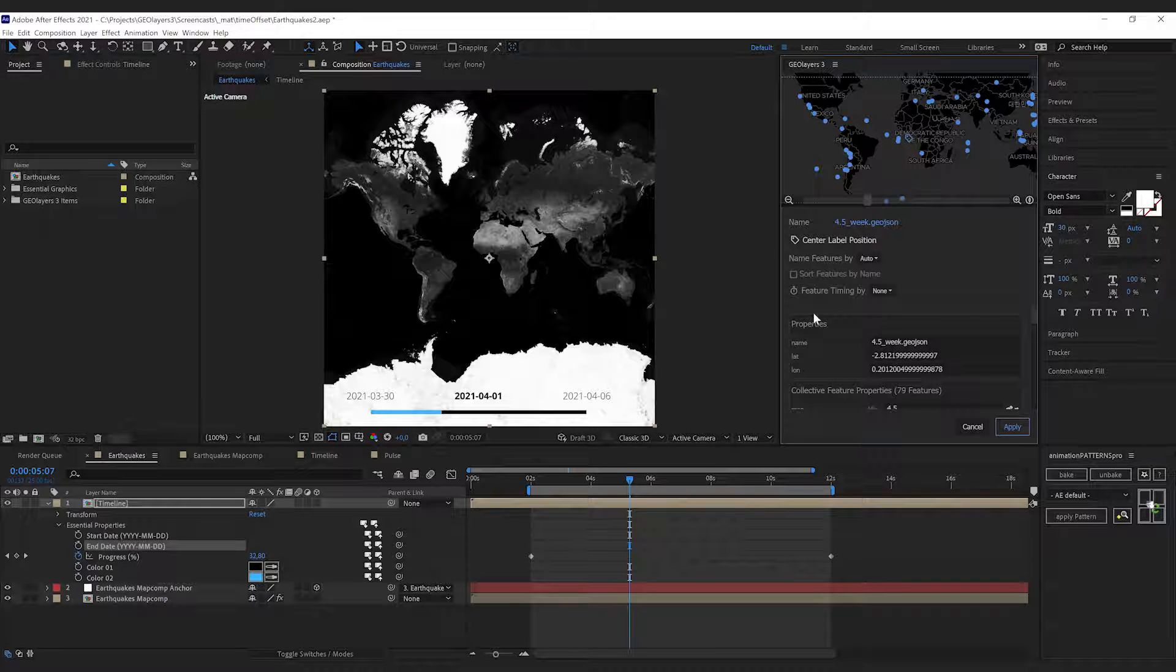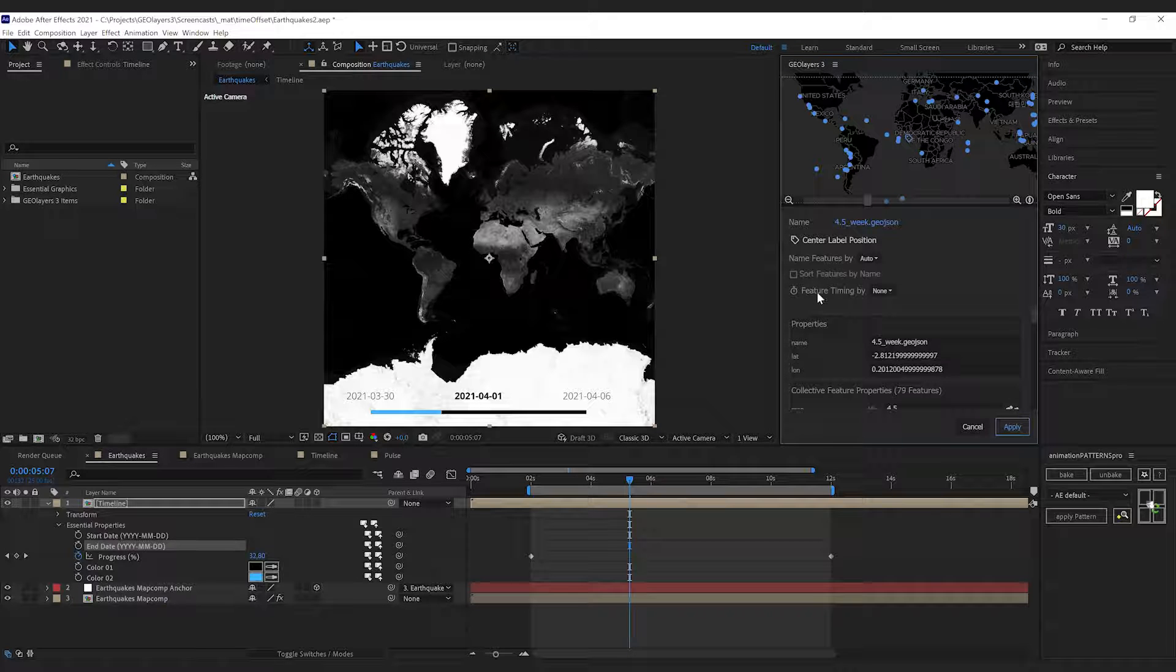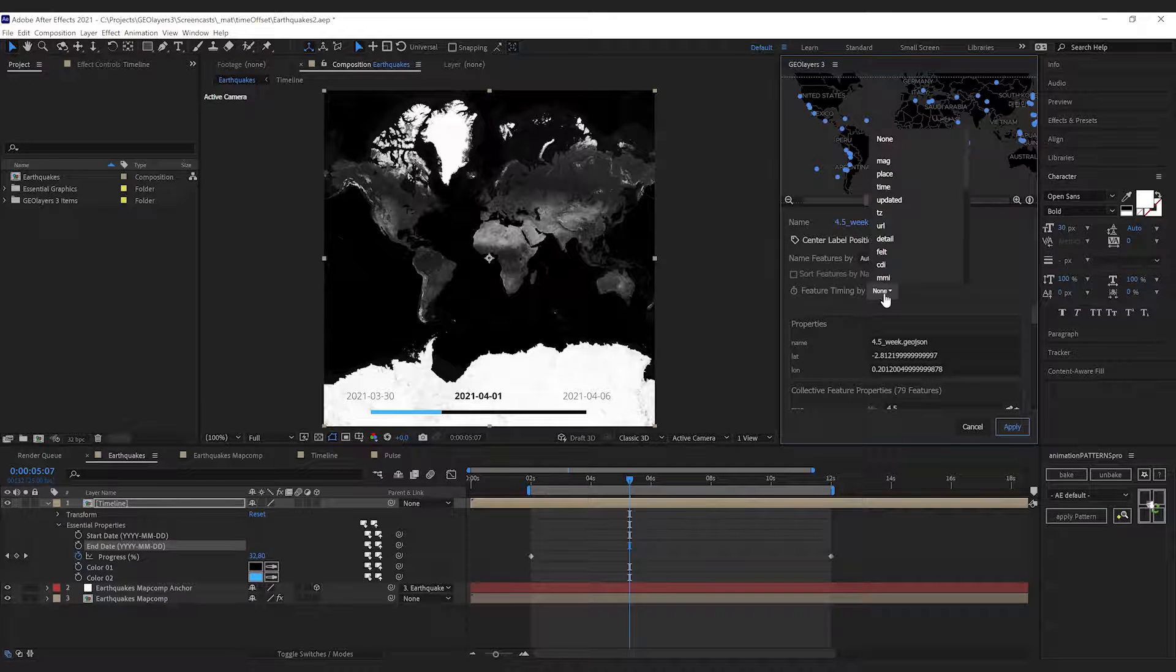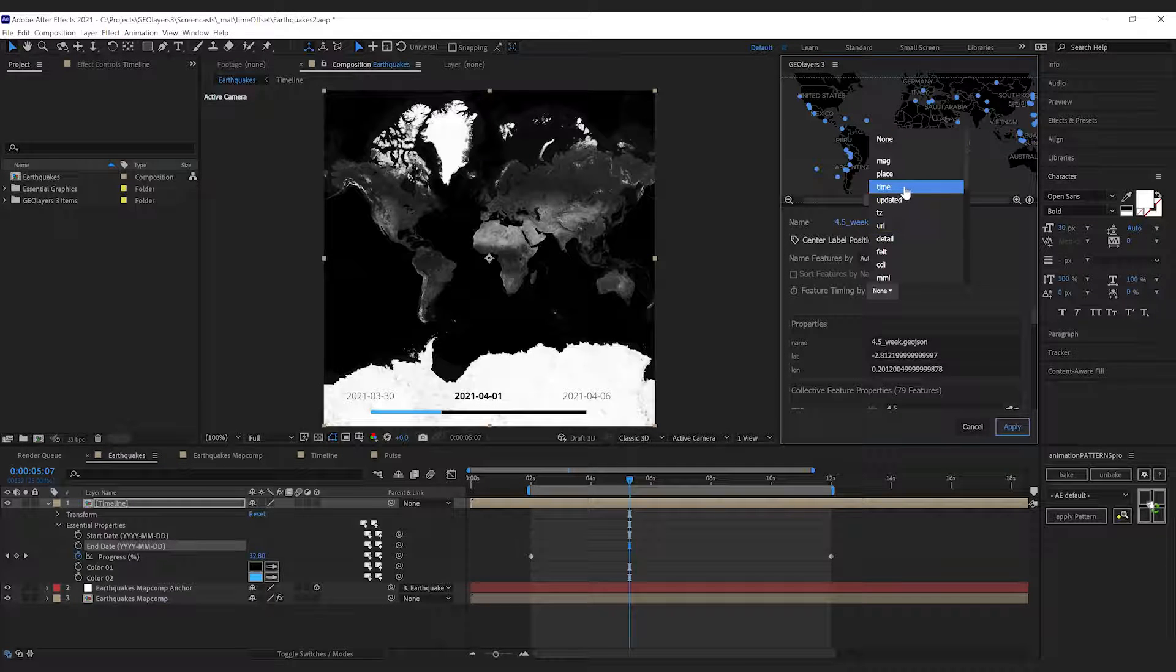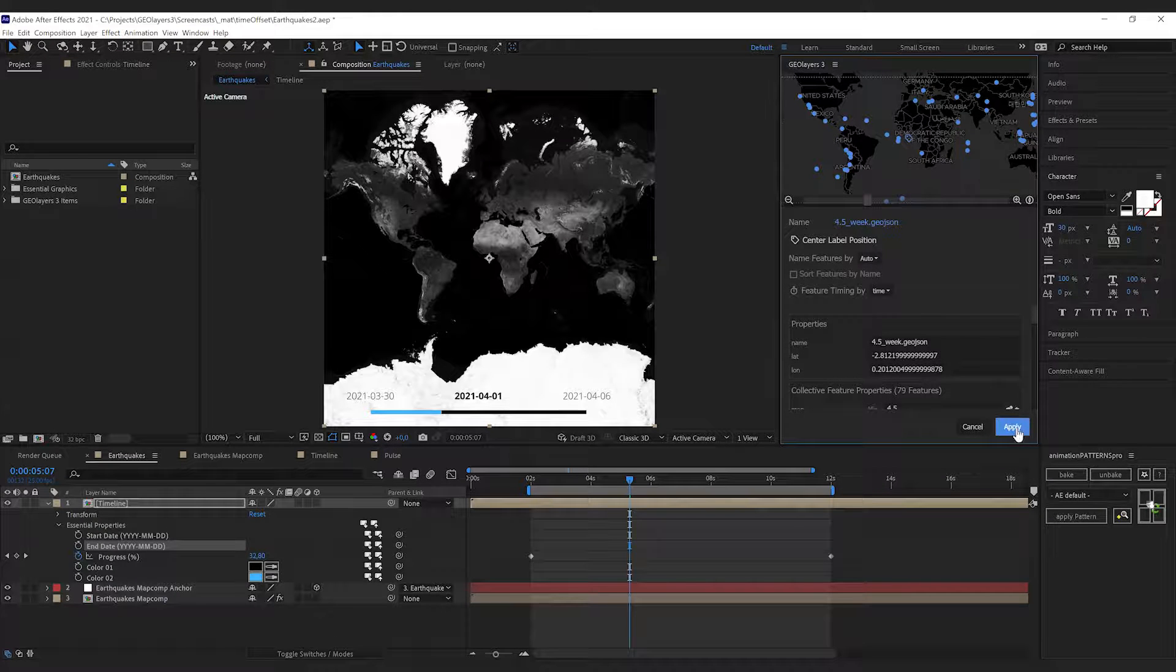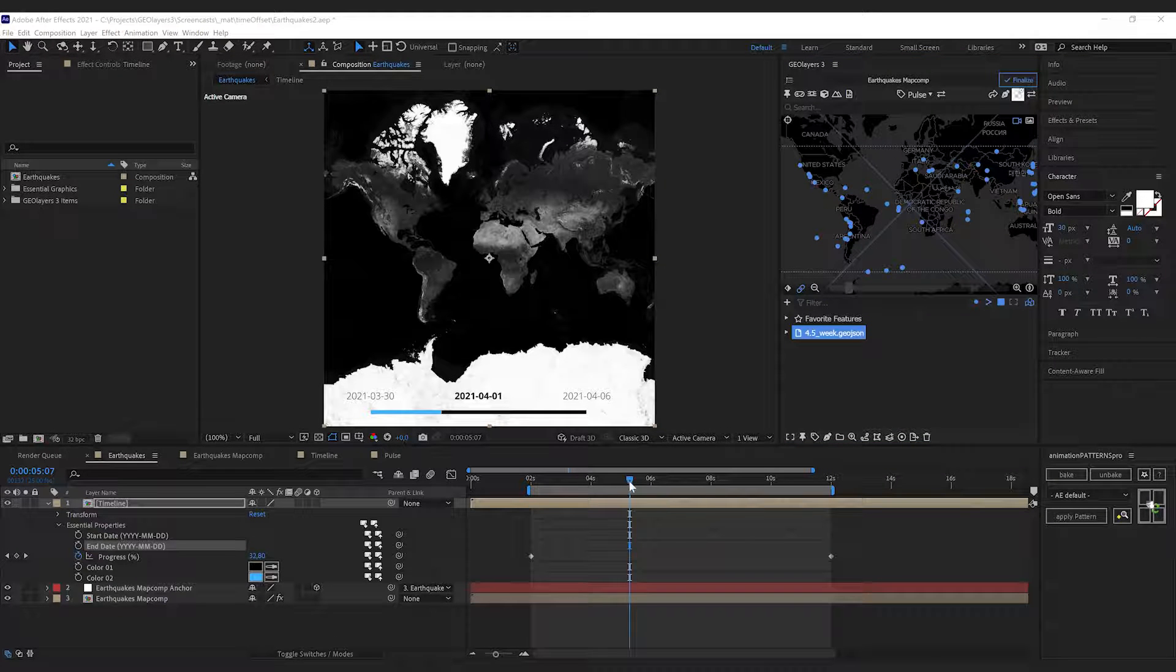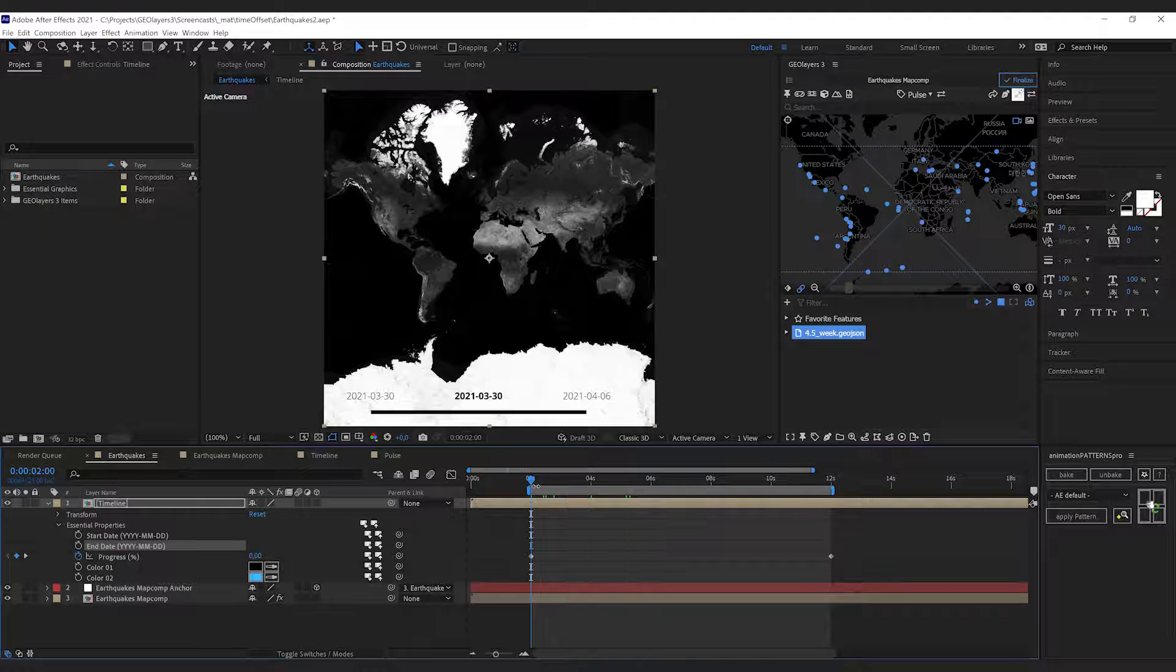If you select the feature collection that has a lot of features inside, you can set up the containing features timing. Simply select the property that you want to use for the timing in this dropdown and hit apply.